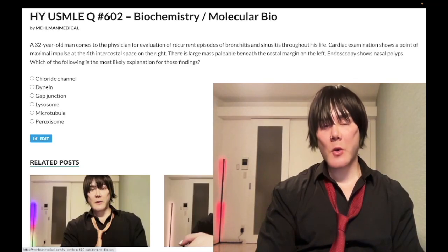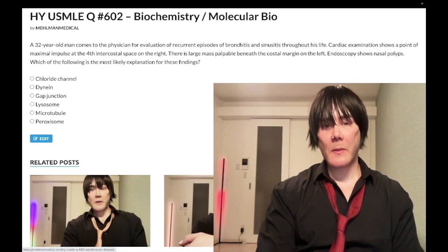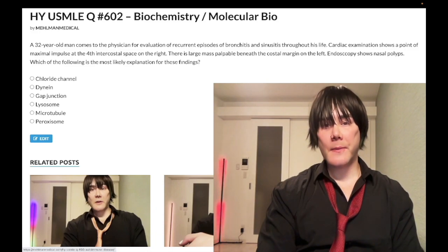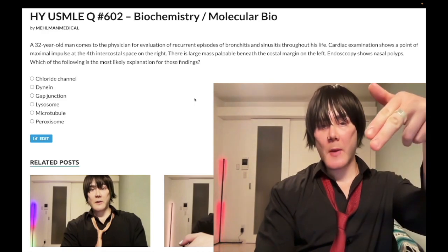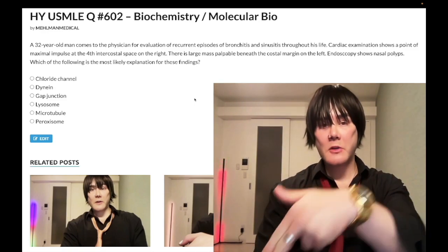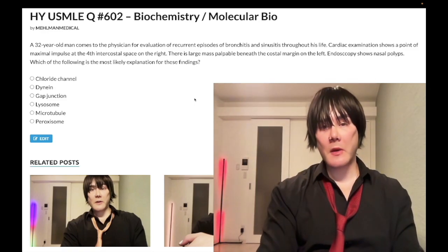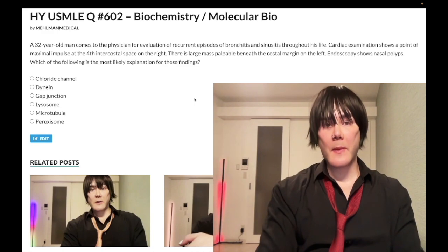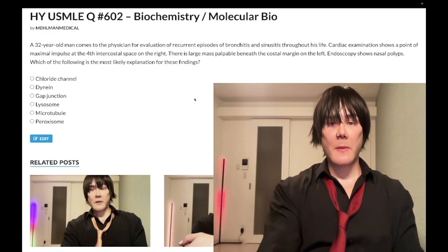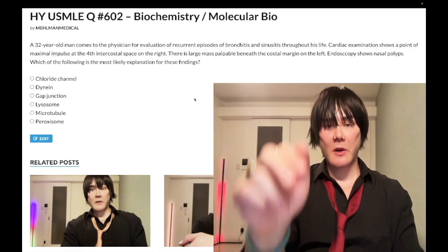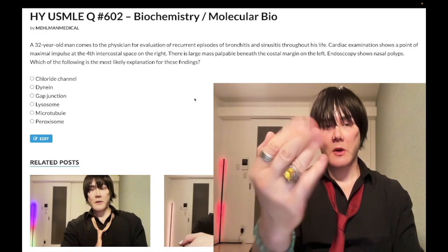How's it going, guys? We have a pass-level question for biochemistry and molecular bio for Step 1. Not going to be a lengthy clip — I'll just run through exactly what we need to know. Please subscribe to my channel, give the video a like, find me on Instagram and Telegram at Mehlman underscore medical. Links are down below. Let's start the clip.